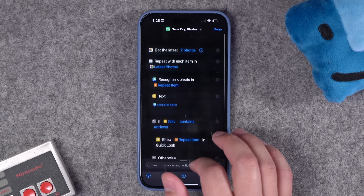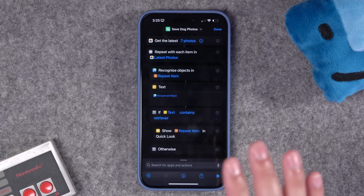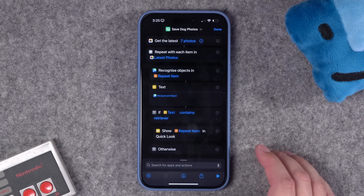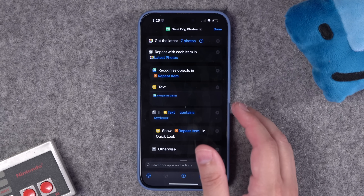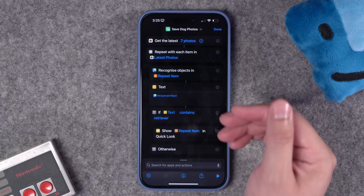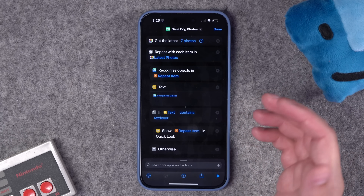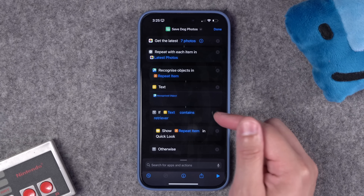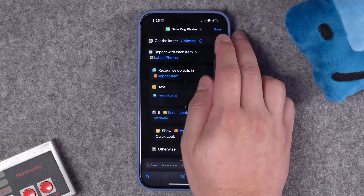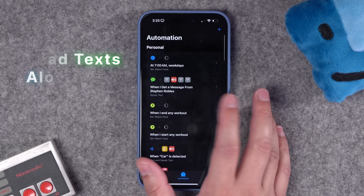You can add a 'save to photo album' action above the otherwise section and save that repeat item to one of your albums. Then create an automation — weekly or daily depending on how often you photograph your dog. If you take 50 photos a week and about 10 are of your dog, run it every Saturday, get the last 50 photos, and whichever ones are recognized with your dog's breed get added to that album.